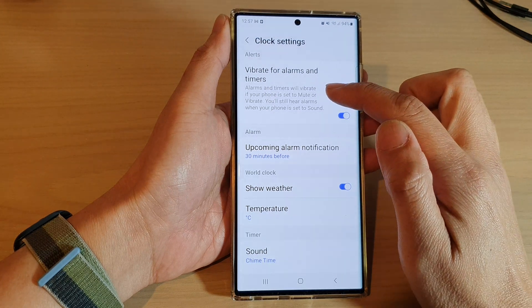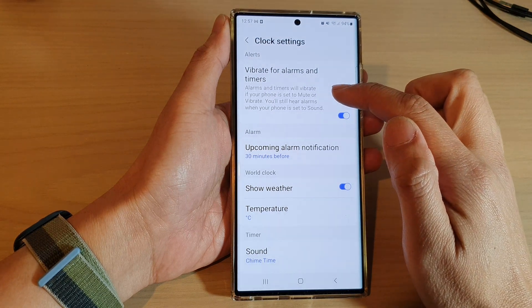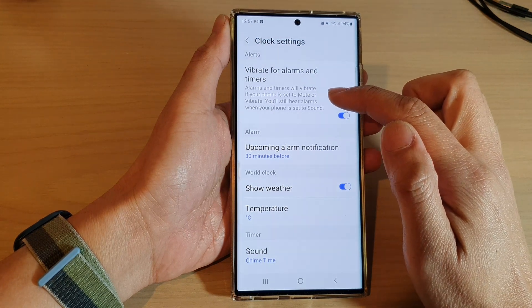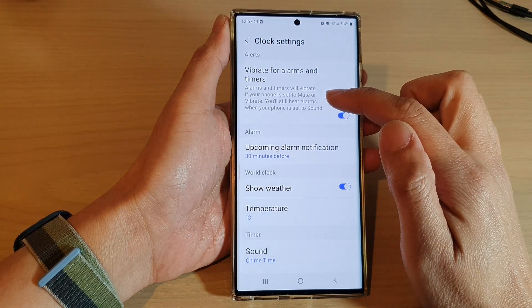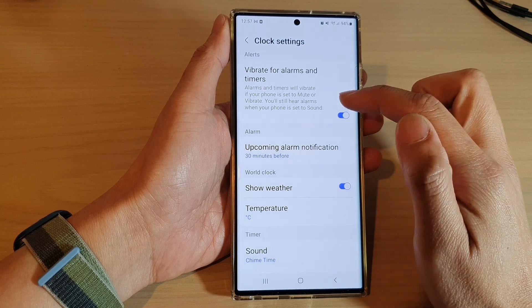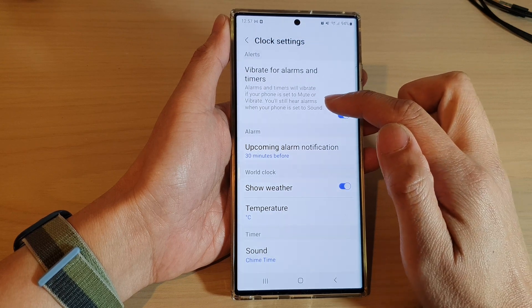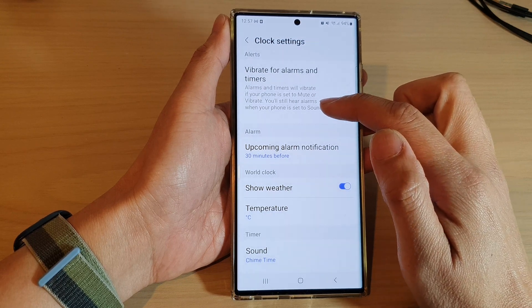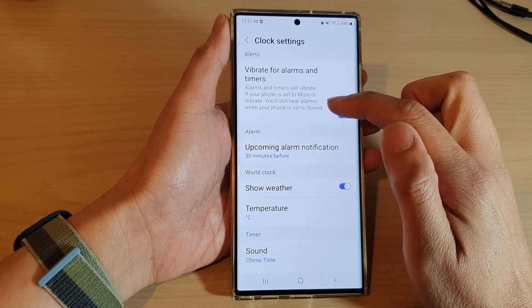Now, it says alarms and timers will vibrate. If your phone is set to mute or vibrate, you'll still hear alarms when your phone is set to sound.